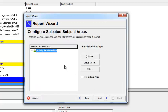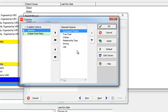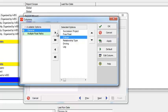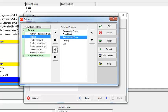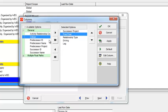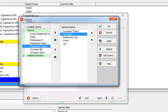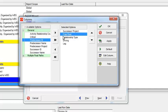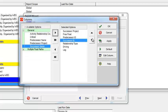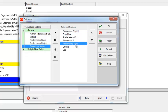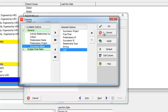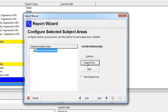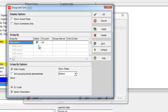Click Next. From here, in the columns, select what you want. You can add: Critical, Successor, Project Free Float. You can also add Predecessor ID and Successor ID, Relationship Type, Driving, and the Lag.